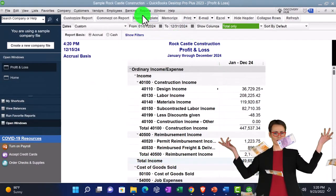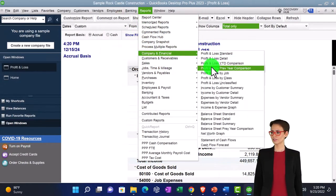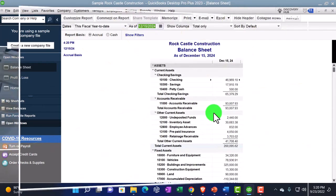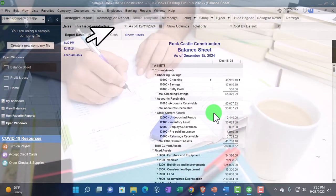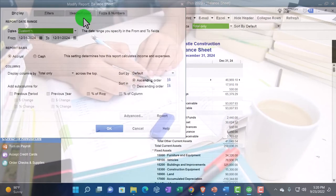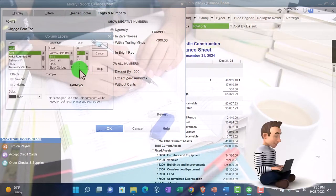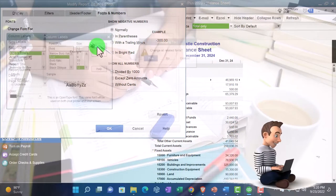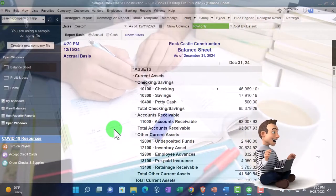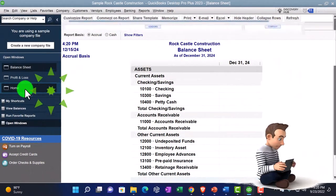Reports drop-down again, company and financial, this time looking at the balance sheet standard, changing the date to 12/31/24. Customizing that report up top, going to Fonts and Numbers, changing that font size up to 12. Okay, yes please, okay. That's our normal setup process — going back to the home page.